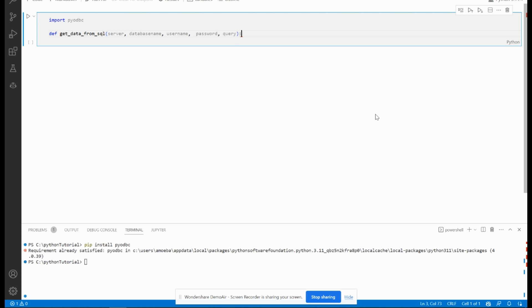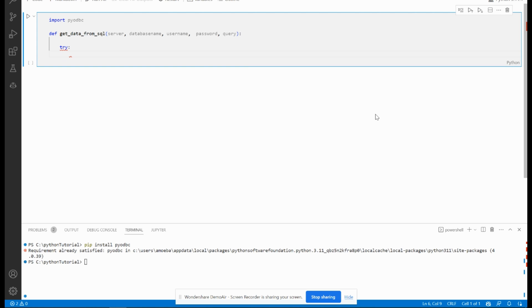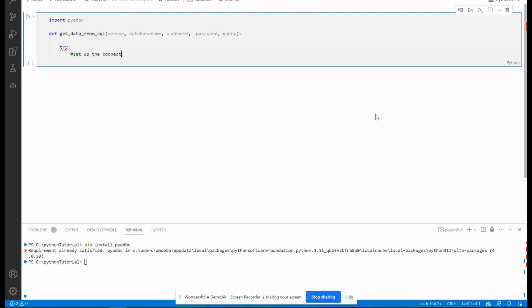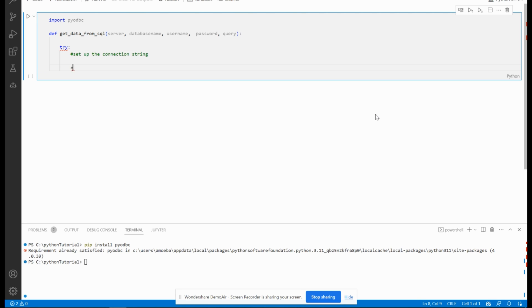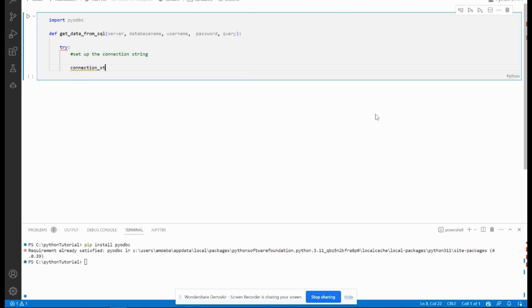We start to make a try. Set up the connection string. So connection_string equals